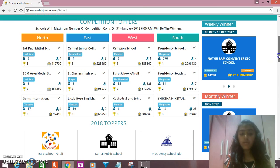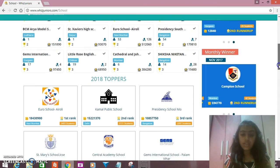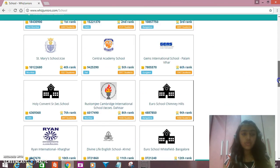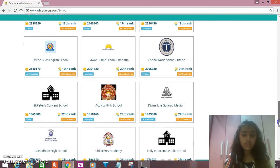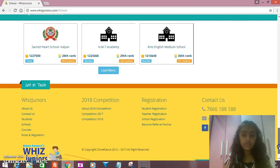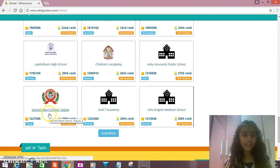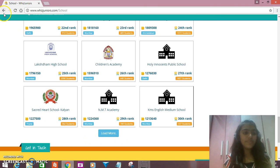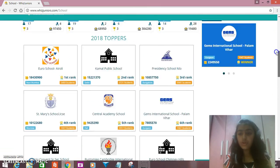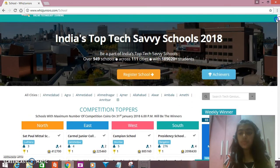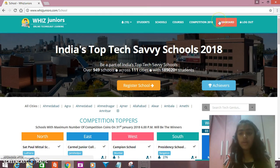And you can see the Toppers of 2018 too. Here's the Euro School and many more schools. Here's my school, Sacred Heart School. Now we'll go back to our dashboard to see my coins.